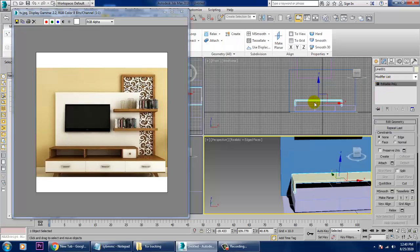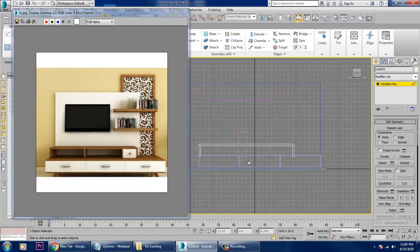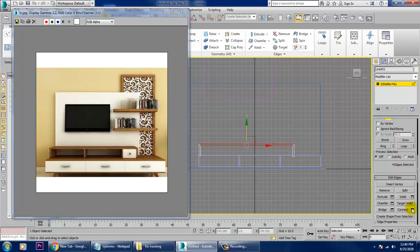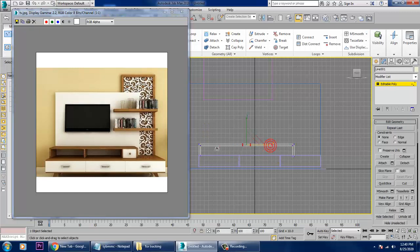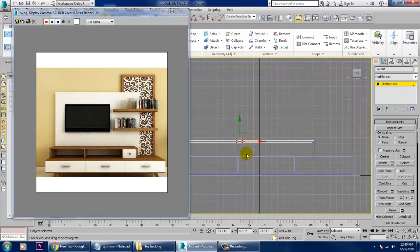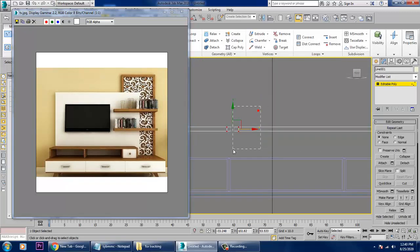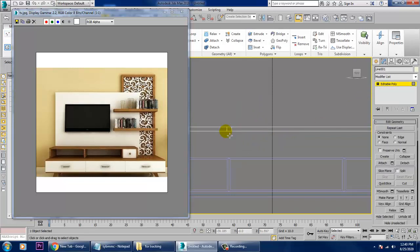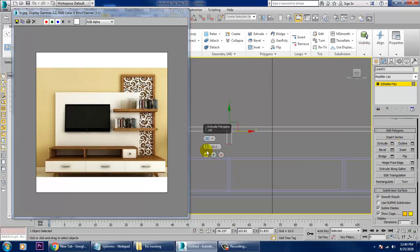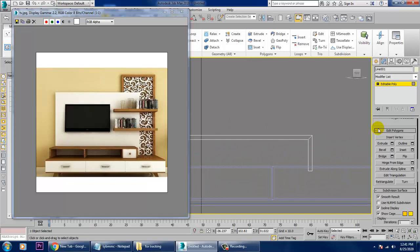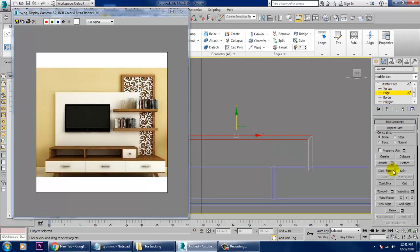Go to this view, select the edges, and connect — give two connects. Then go into the vertices, R, and scale it, making sure you're scaling it perfectly. Drag this till here. After that, select the polygons and extrude it down, dragging it down till here. Select this stuff again and give two connects.